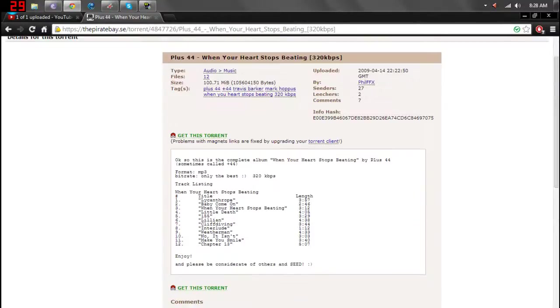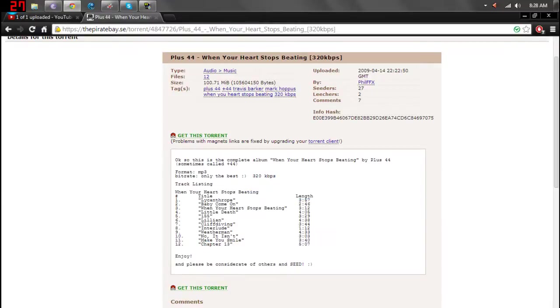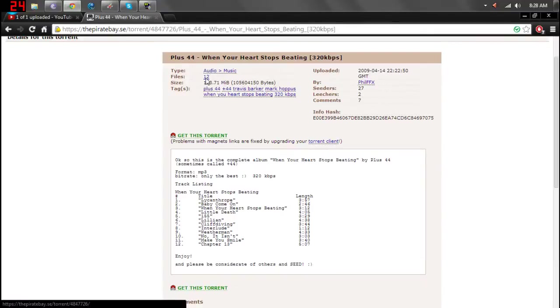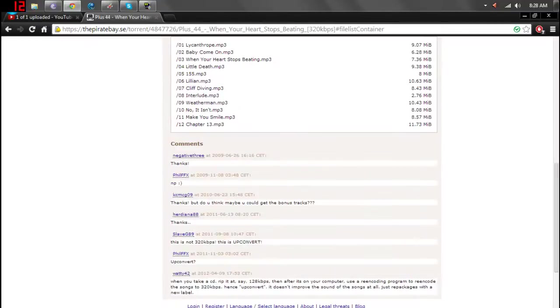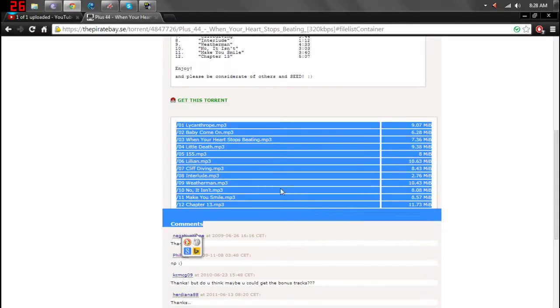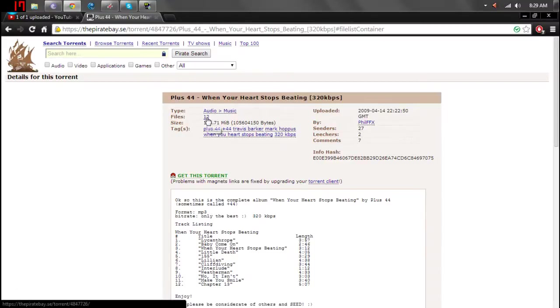It'll generally tell you here what's in it. Sometimes they don't and there's really not much you can do about that other than you might be able to click on this. Yeah, you can click on that and it'll tell you what's in it if it's not already right there. So you'll just see files, click on the number next to it.